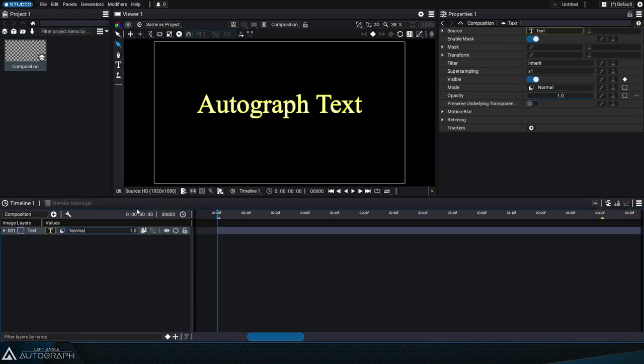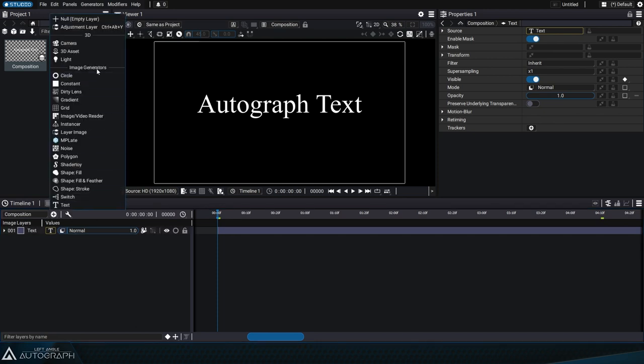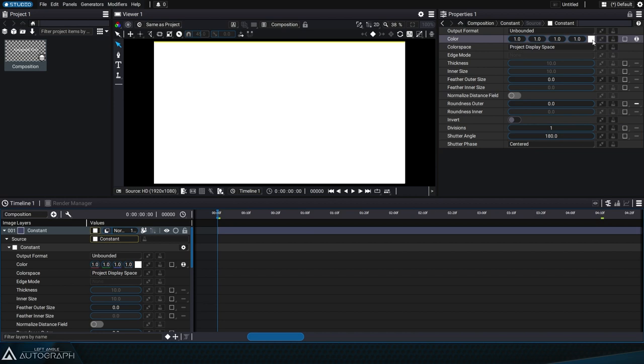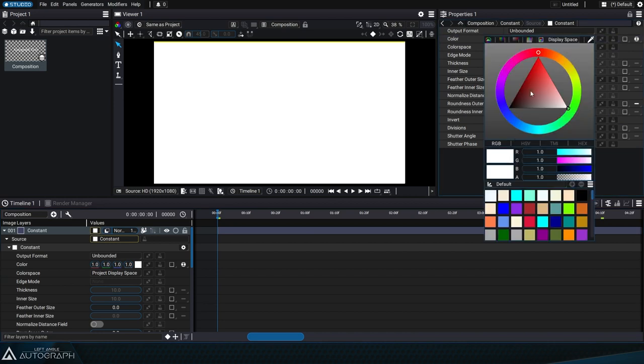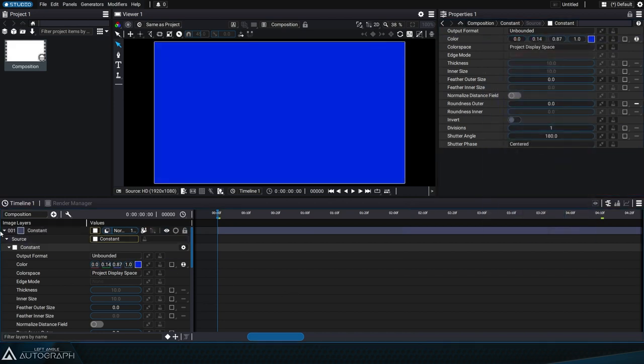Let's start with a layer using a text generator and we'll add a frame around it. This frame can be created using a constant generator. We'll change its color to blue and move this layer to the bottom of the layer stack.